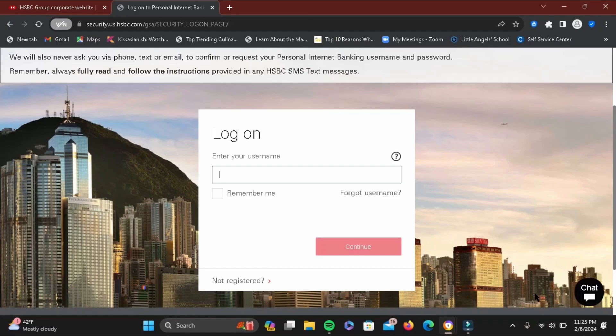Once you tap on manage cards, select the option of activate card. Then enter necessary credentials regarding your card to link it with your bank, then just go ahead and tap on confirm. Once you do this, your card must be activated within 24 hours.